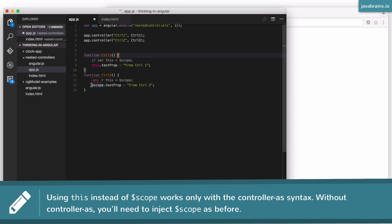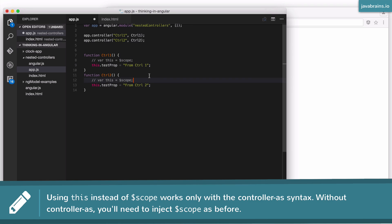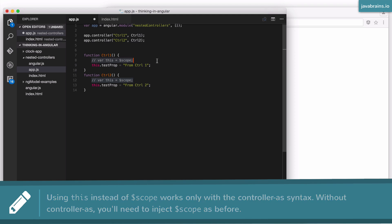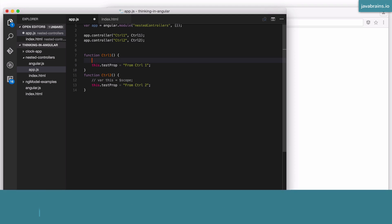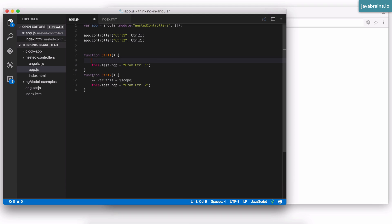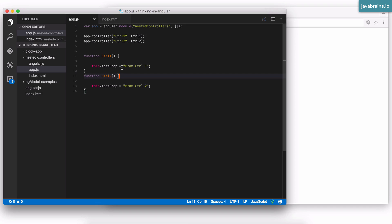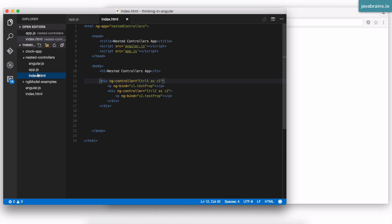Similarly, here you say this dot test prop. This is the controller as way of writing code. So I'm going to remove this because it's not really there. You just have to assume that there is that syntax that executes. But for this, we have converted our previous code to the controller as way of doing things. So what are the changes we did?